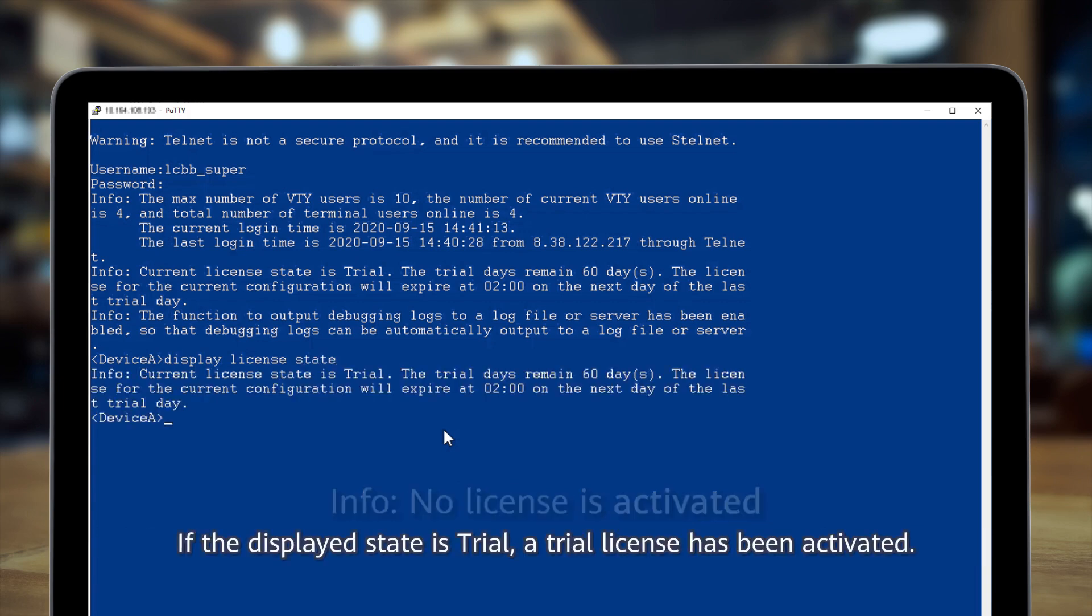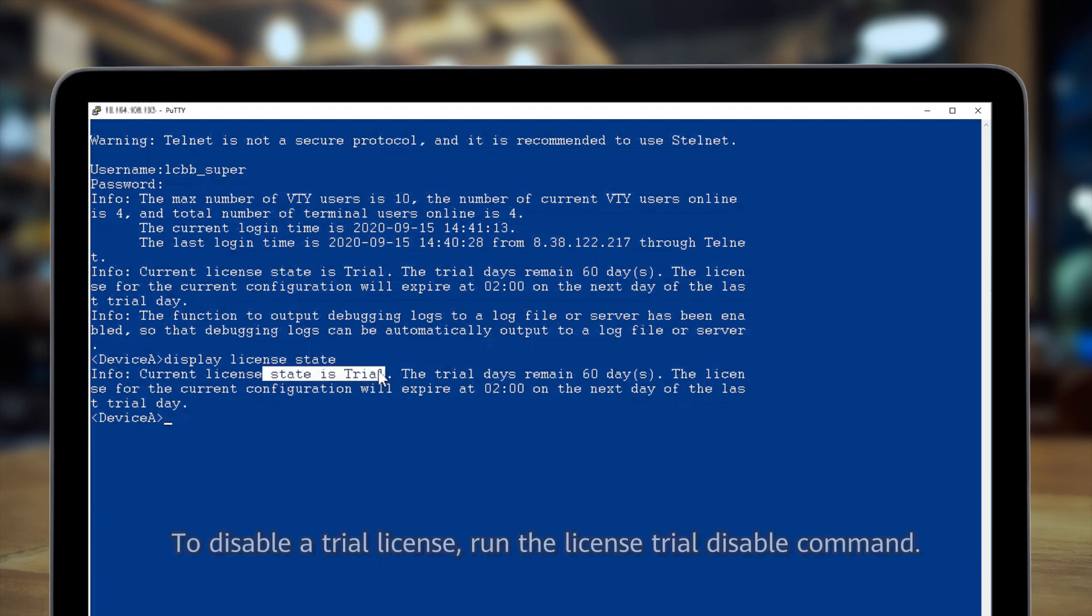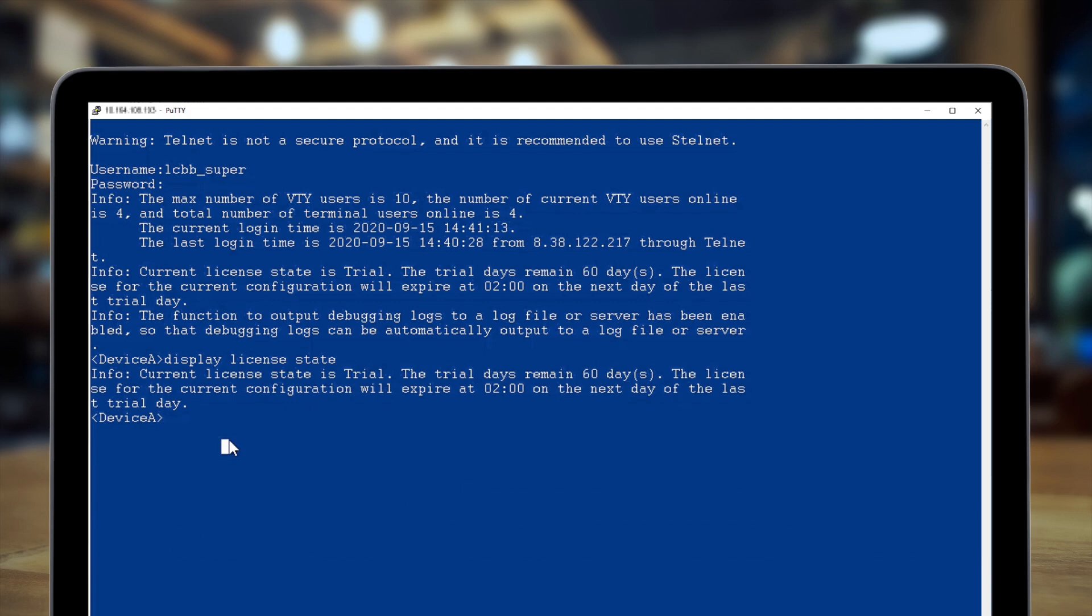If the displayed state is trial, a trial license has been activated. To disable a trial license, run the license trial disable command.